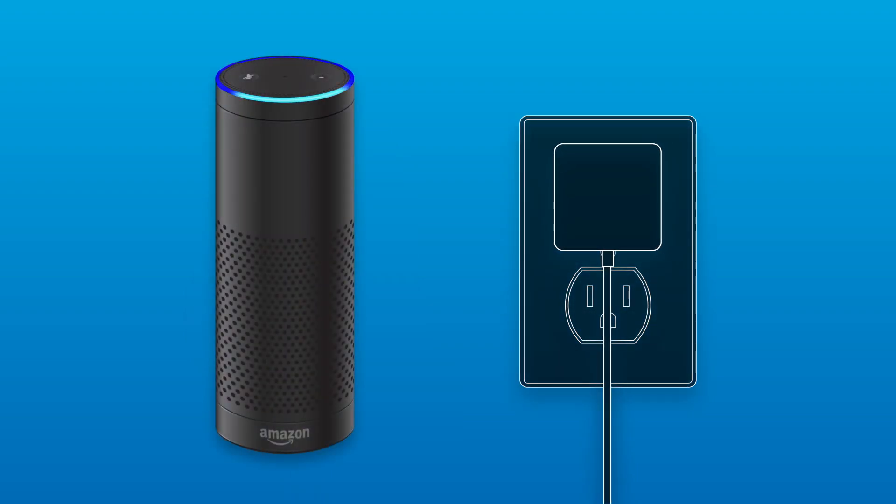The light ring on Echo turns blue and then orange. When the light turns orange, Echo greets you. Hello.